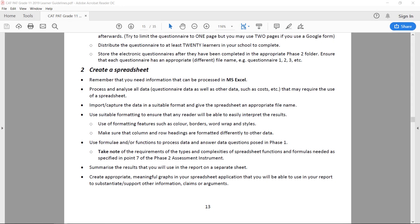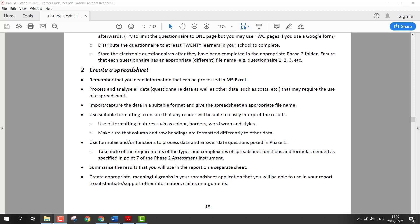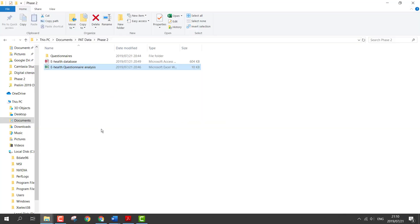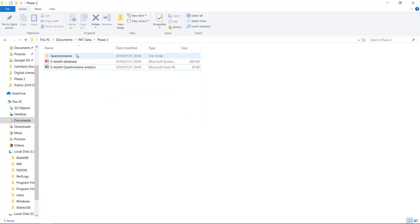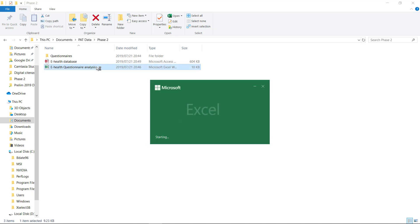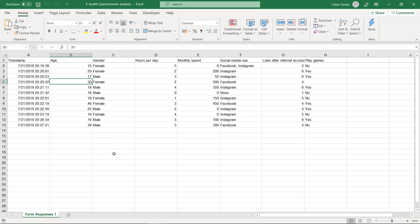Alright, so now we're getting to the spreadsheet. We've already captured the information which took virtually no effort. Now we need to format our spreadsheet, so we're opening the one in Phase 2, the analysis one.